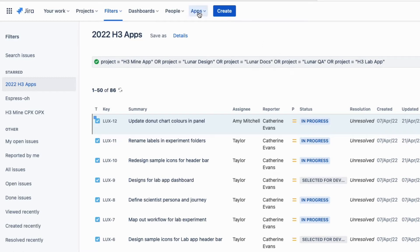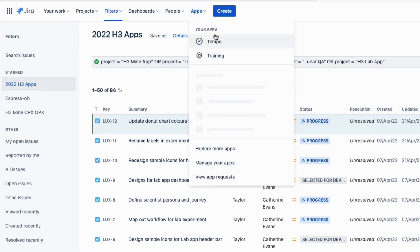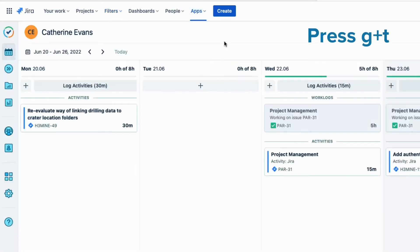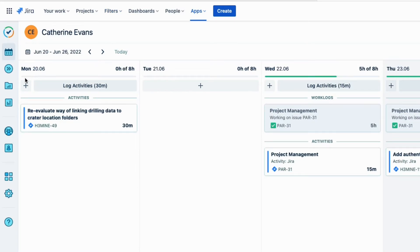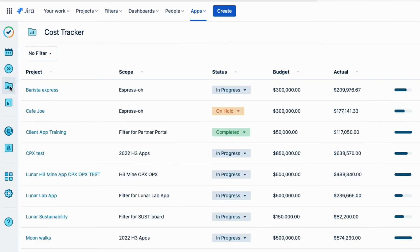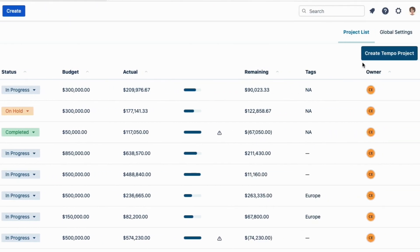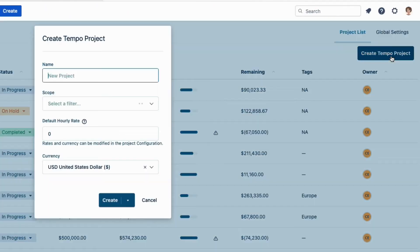Now I'll go to Tempo from the Apps menu — you can also press the G and T keys to do this — and then I'll click the Cost Tracker icon in the sidebar to open it up to its homepage, and then click 'Create Tempo Project' up here on the right.